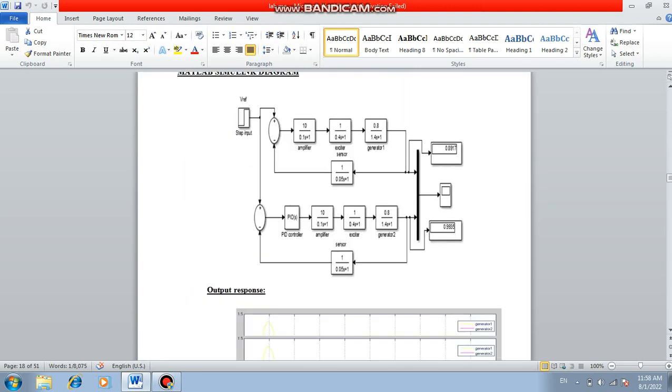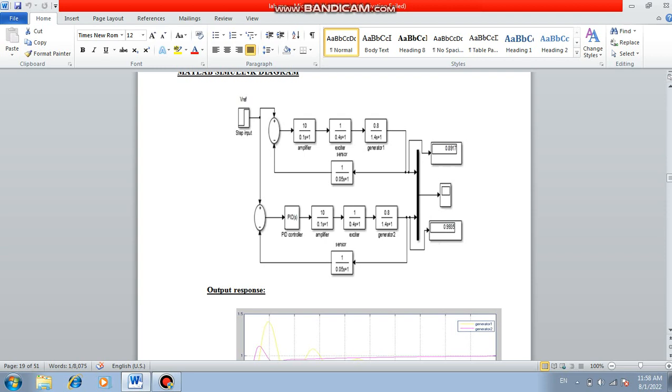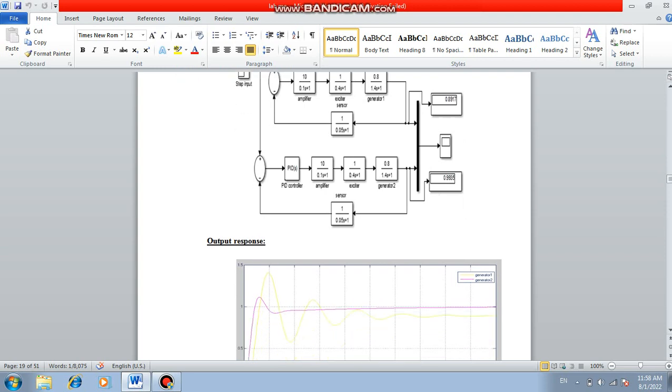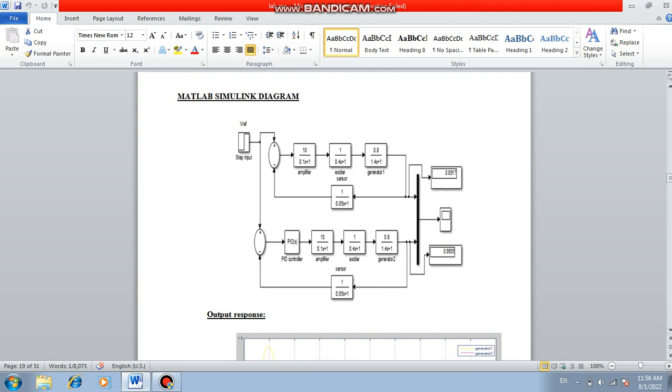This is the MATLAB Simulink diagram for that. For this you need to go to Simulink library and you can be able to take the blocks, summation block and then step input. Everything you can take, at last you can draw the scope, display system. Everything you can take it out and then you can draw the Simulink diagram.